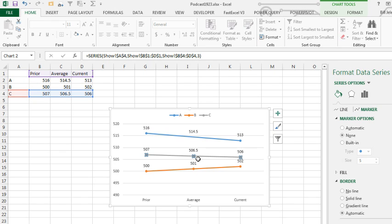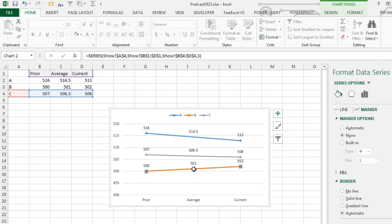Down here, the grey line, same thing. First click selects the whole series, second click selects that one marker, click none. Orange series.